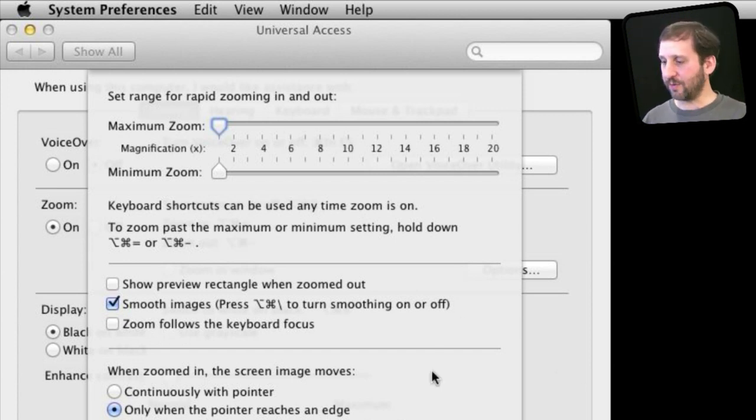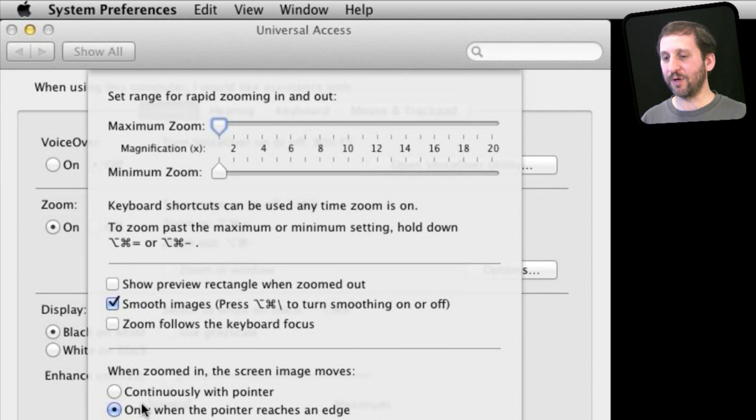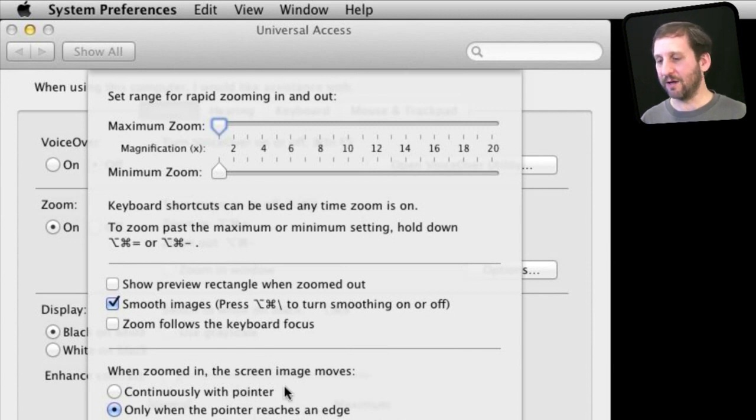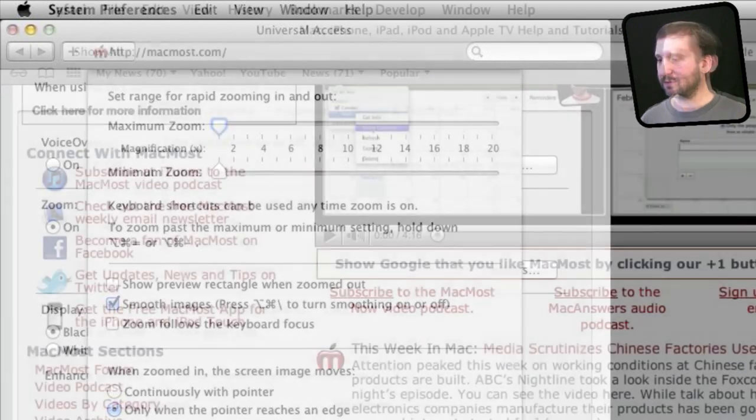Now you can also determine exactly when the zooming will work. For instance continuously with the pointer or only when the pointer reaches an edge. So you can determine exactly how the screen moves around with your cursor.